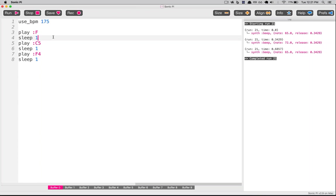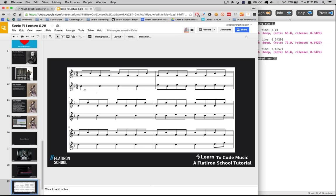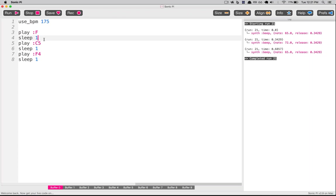It's still a little slow, and the reason is that sleep 1 means sleep for one beat. If we wanted a quarter note, that would be great. But up here we have eighth notes, and each is half of a beat. So instead of using sleep 1 for one beat, we're going to use sleep 0.5 for half of a beat. That sounds much better.